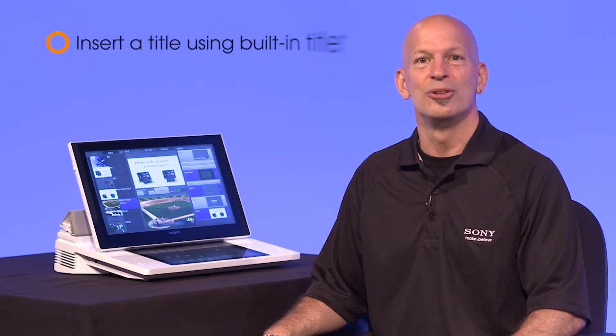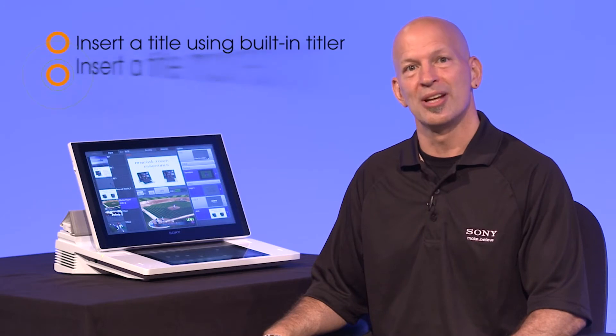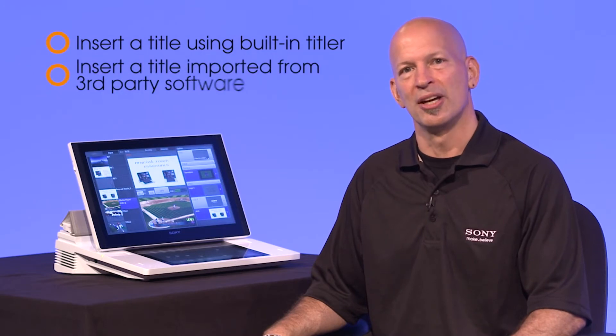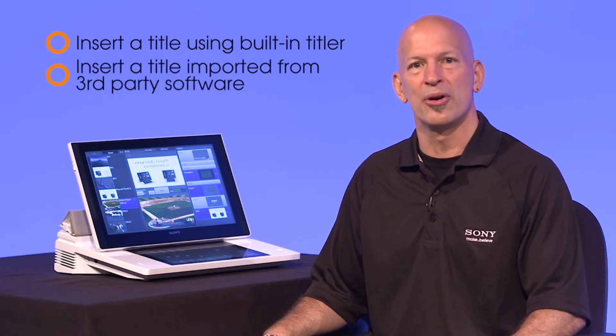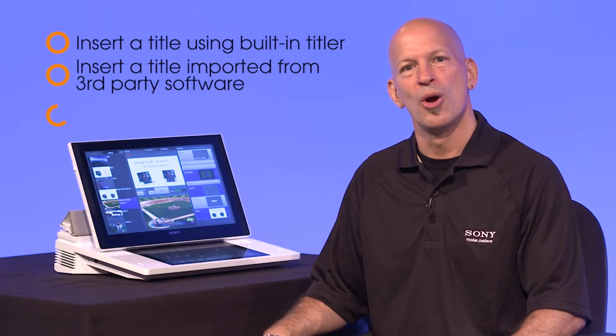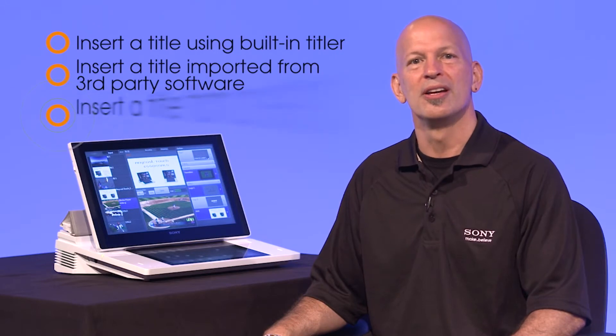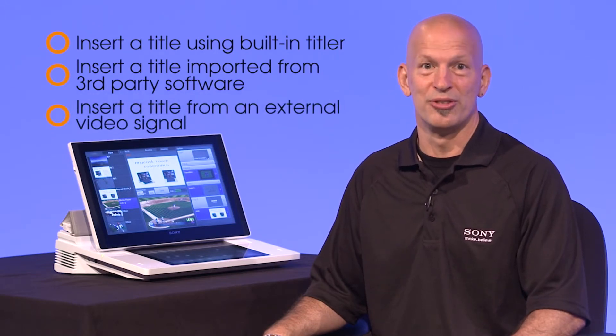You can insert titles onto the program video using one of the following three methods: insert a title using the built-in titler tool, insert a still image title created using third-party image editing software, or insert a title from an external video signal.